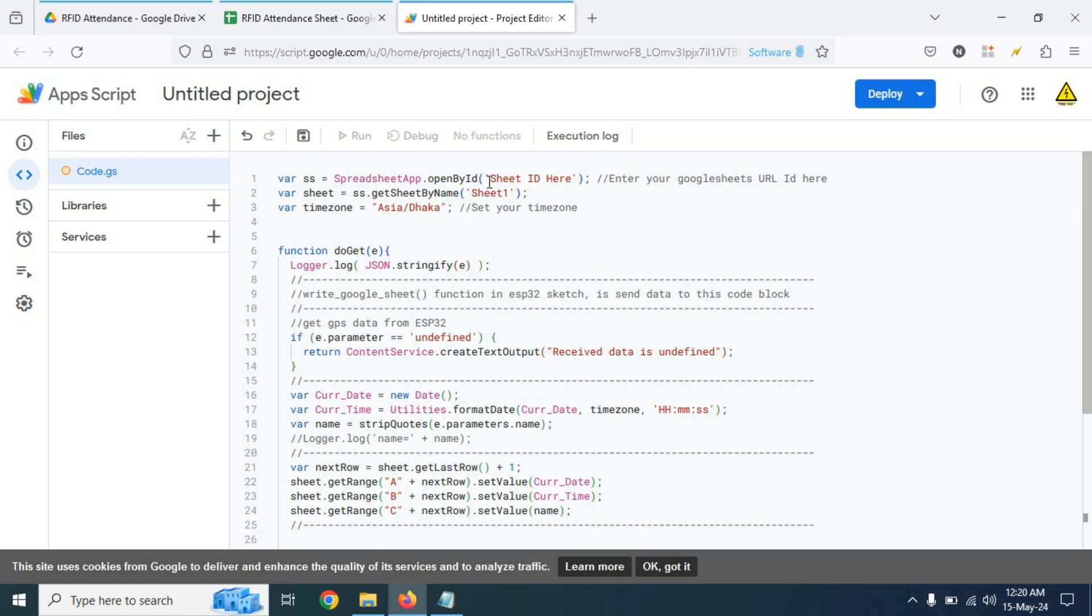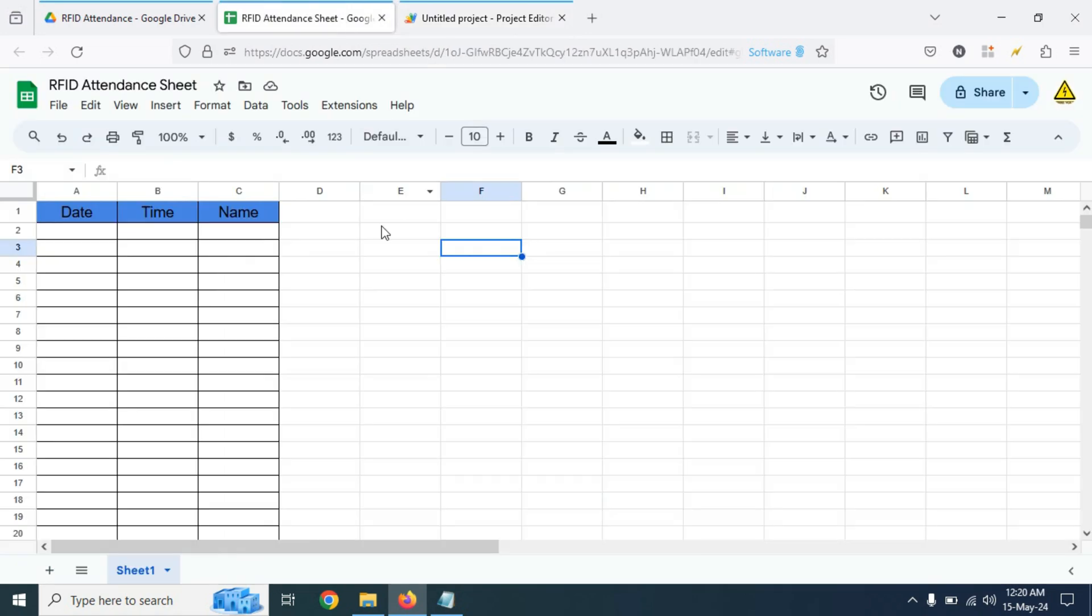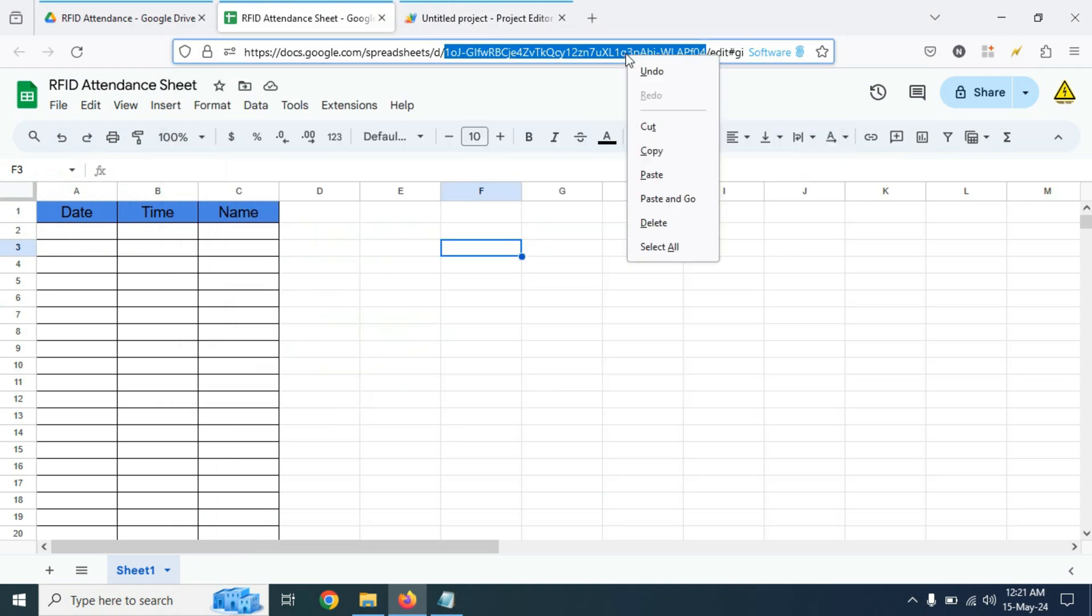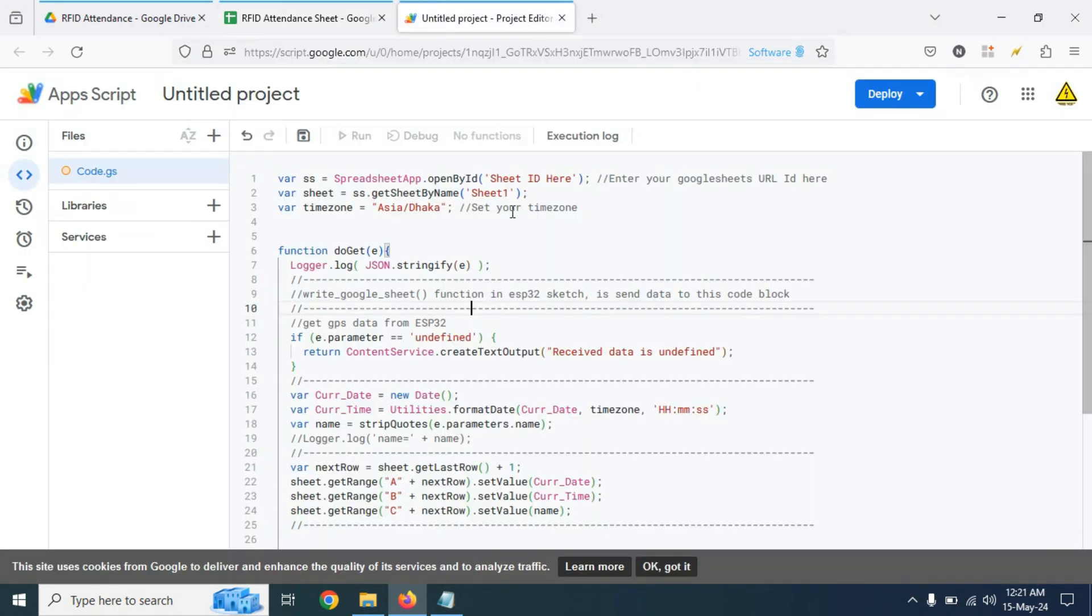Now we need to change the sheet ID. Just copy the sheet ID from here, click on copy, then paste it here.